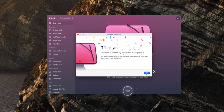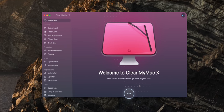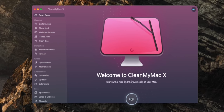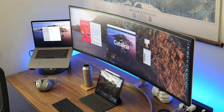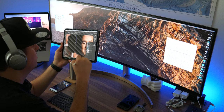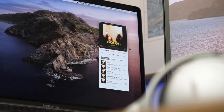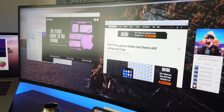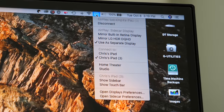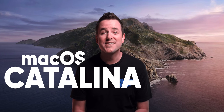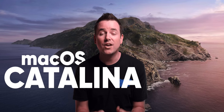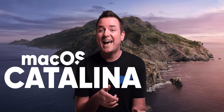Today's video is brought to you by CleanMyMac X, your Mac as good as new. Hey, it's Chris, and today we're going to be talking about Mac OS Catalina.